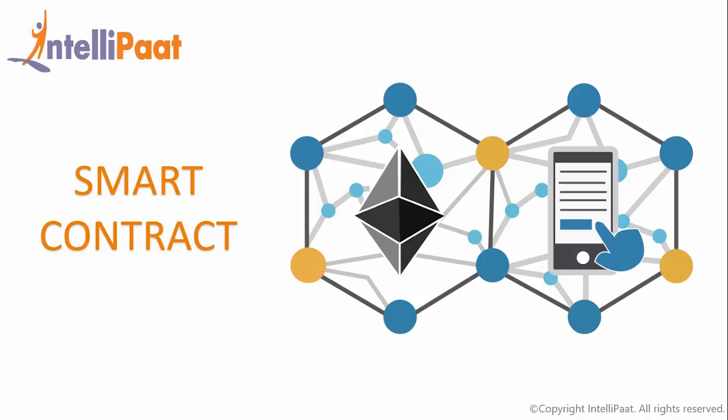Welcome to Intellipat once again. I hope you guys are doing really excellent and this time we are going to be talking about smart contract, an essential concept in blockchain.